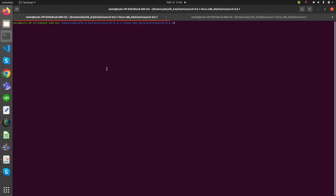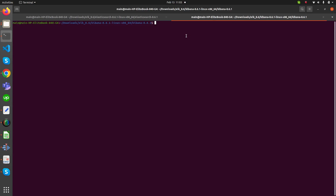Hello, good day everyone. Today we are going to see how we send data from Filebeat to Logstash and then to Elasticsearch. Before starting, we need to start our Elasticsearch using the command ./bin/elasticsearch. Side by side, we are also going to start our Kibana using a command — these commands are for Linux systems.